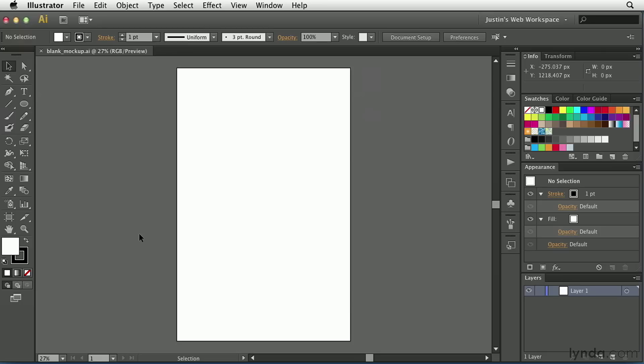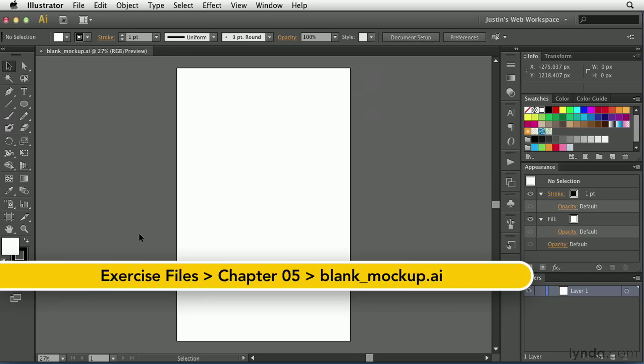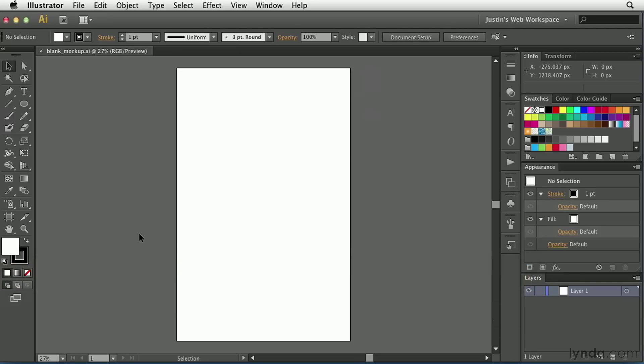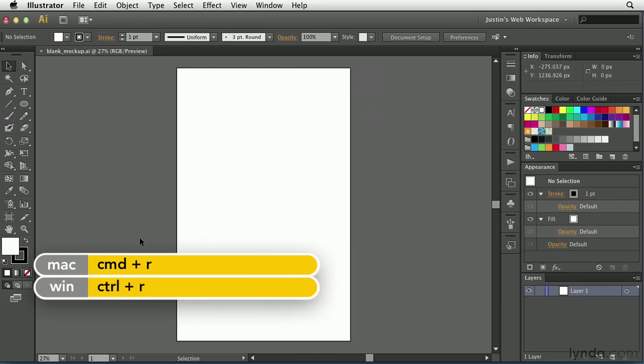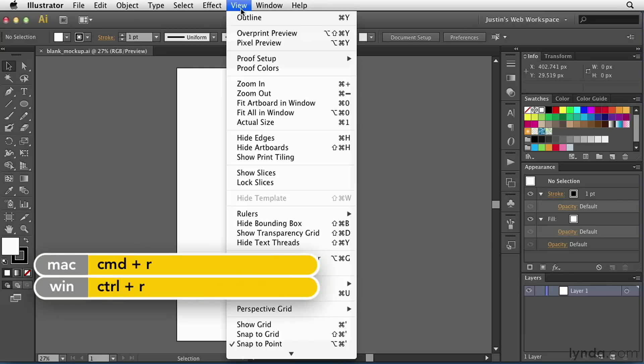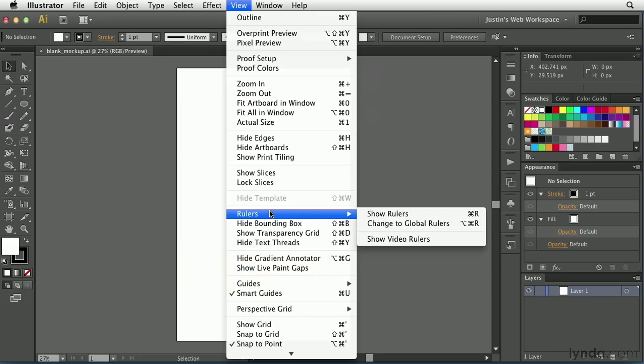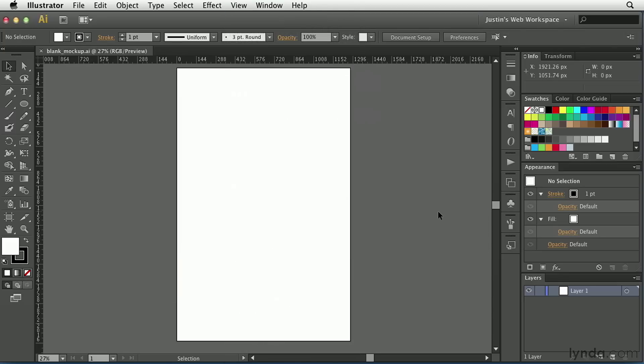Two of the most important things that you'll use when creating a mockup inside of Illustrator are guides and rulers. If you're not familiar with the ruler system inside of Adobe Illustrator, there are two ways to turn those on. You can use Command or Control R on your keyboard, or simply go to the View menu, choose Rulers, and click Show Rulers.